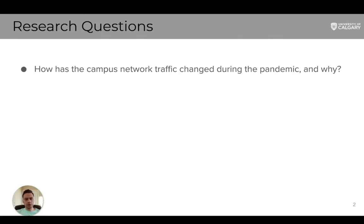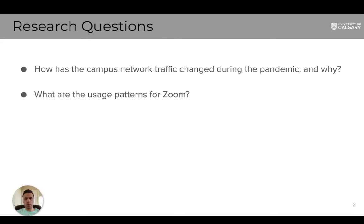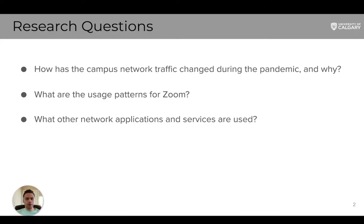There are multiple research questions that we are trying to answer, and here are the three most important ones. First, how has the campus network traffic changed during the pandemic, and why? What are the usage patterns for Zoom, and what other network applications and services are used in this rapid transition?